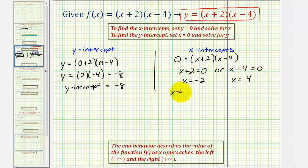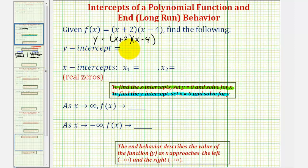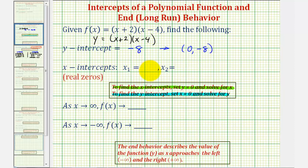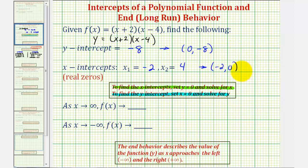So the x-intercepts are negative two and positive four. Going back to the previous slide: the y-intercept is negative eight, which as an ordered pair is (0, −8). We had two x-intercepts — x equals negative two and x equals positive four — which as ordered pairs are the points (−2, 0) and (4, 0).